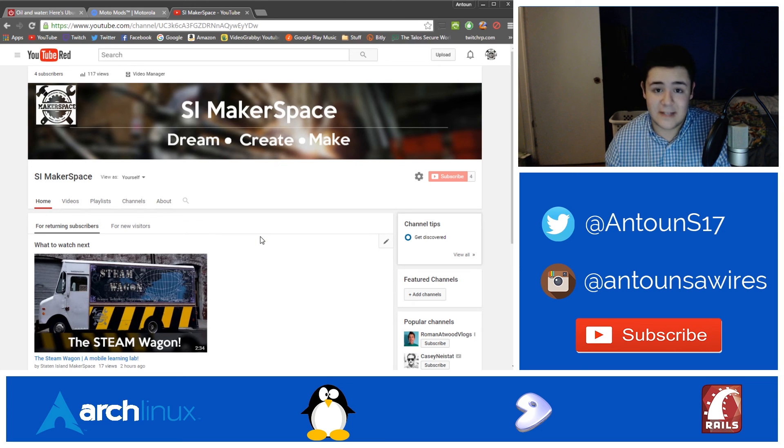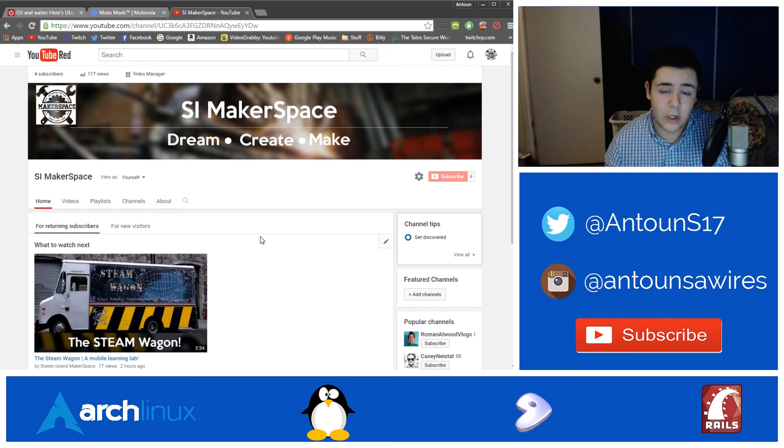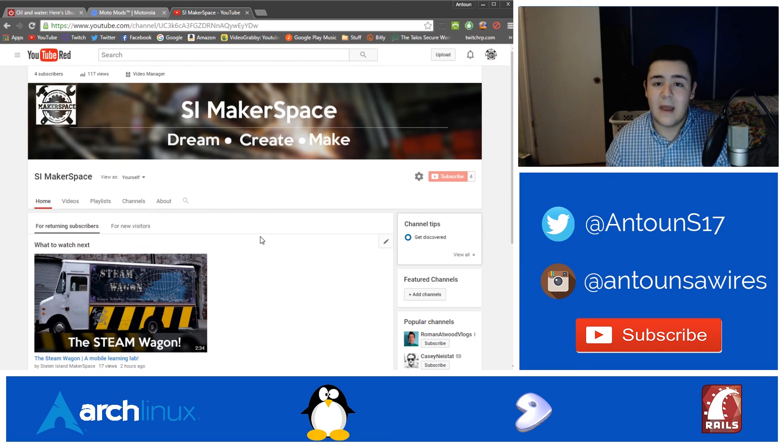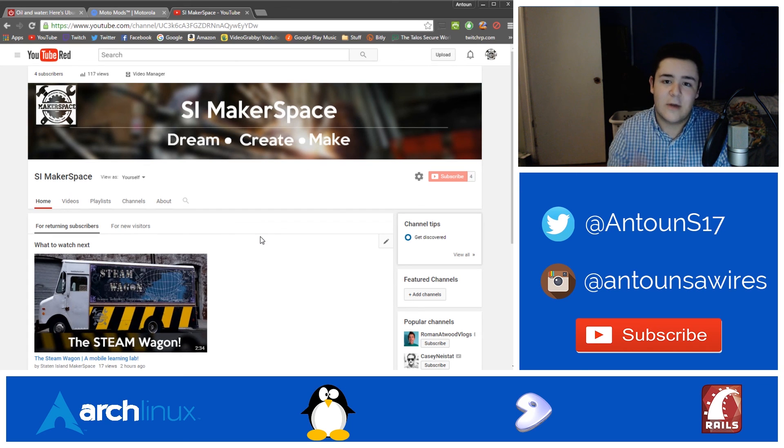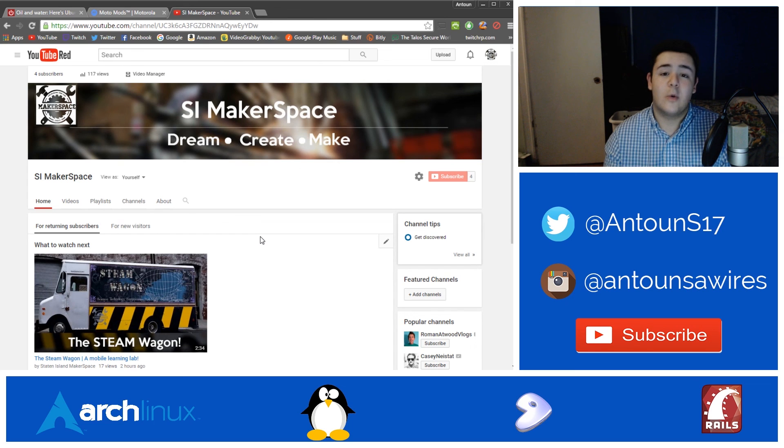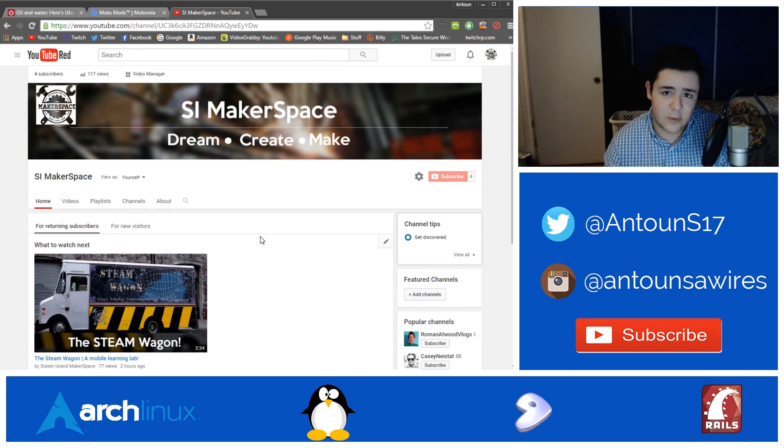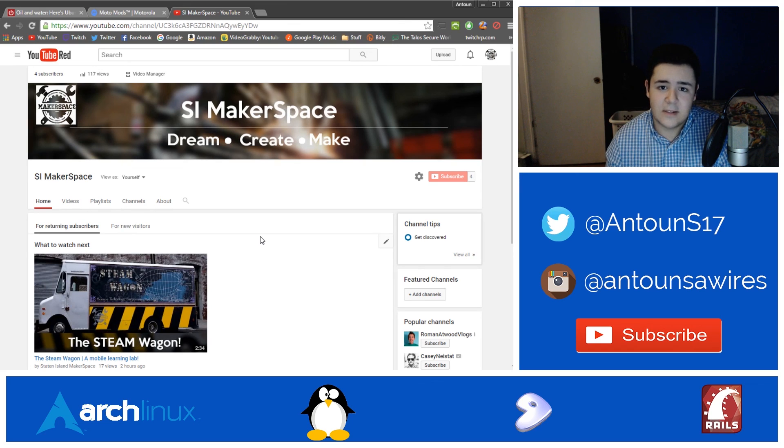At the Staten Island makerspace, they have a full metal workshop, full woodworking workshop, welding, anything you can think of, they have it. 3D printers, stuff like that. I'm going to be helping them get video content out on their channel. So stay tuned for that. As always, my name's Anton Suarez. Please rate, like, and subscribe. And I will see you guys in the next video.